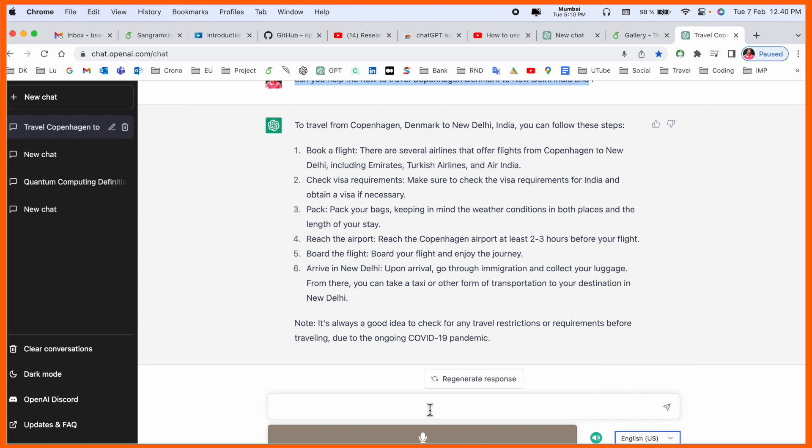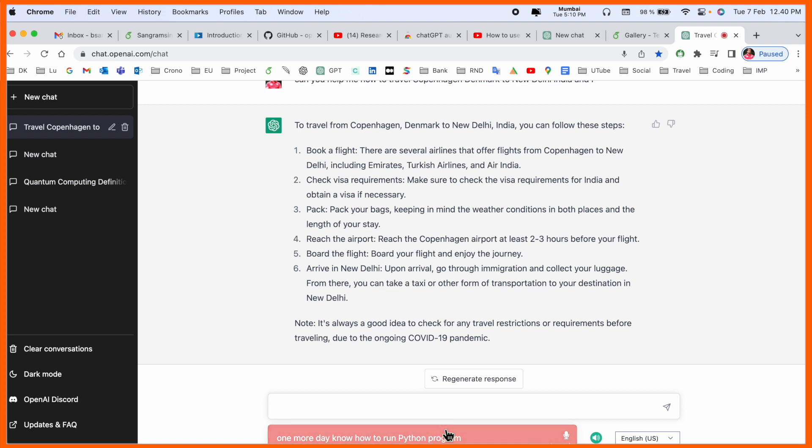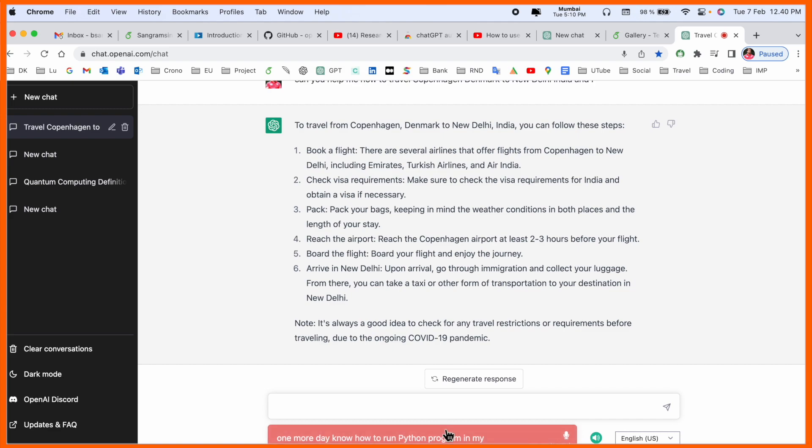...in my Mac operating system? It's very simple. If you really like this video, please hit the bell icon and subscribe to our YouTube channel Research Rocks. Till then, Jai Hind, Vande Mataram.